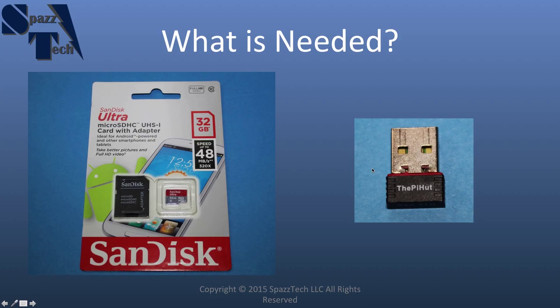You're also going to need a Wi-Fi dongle. And I provide a link to one that I'm using here. There's a picture of it. It's real small. It just plugs into the USB port.